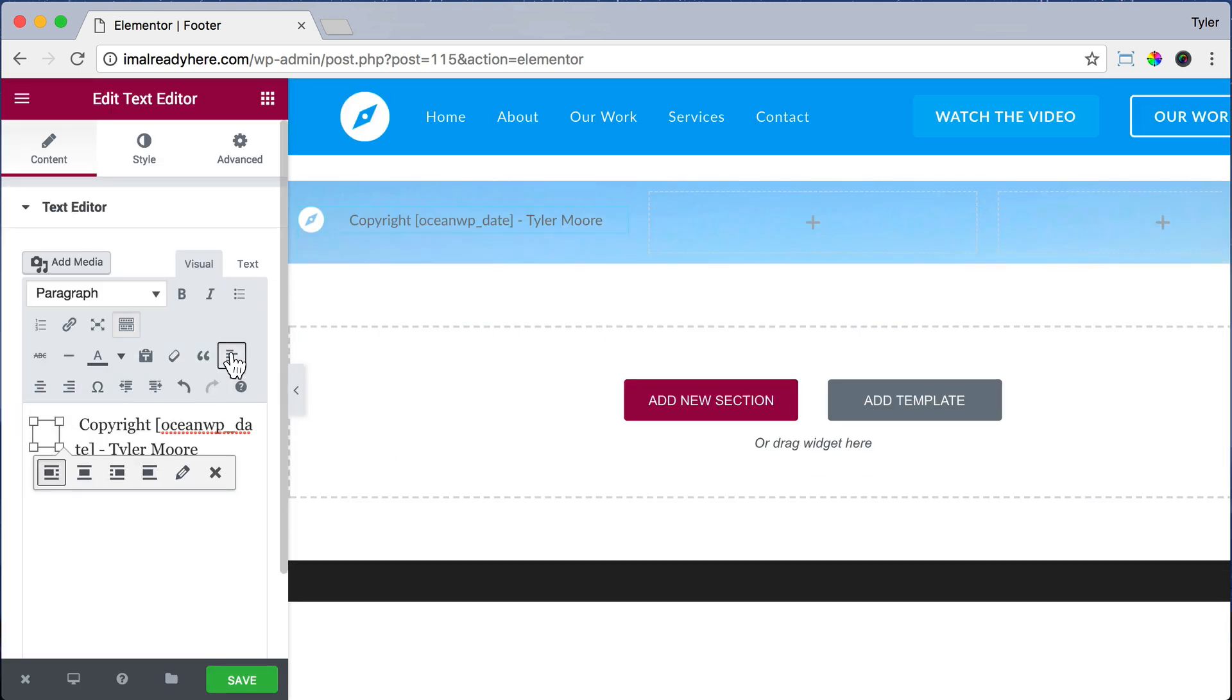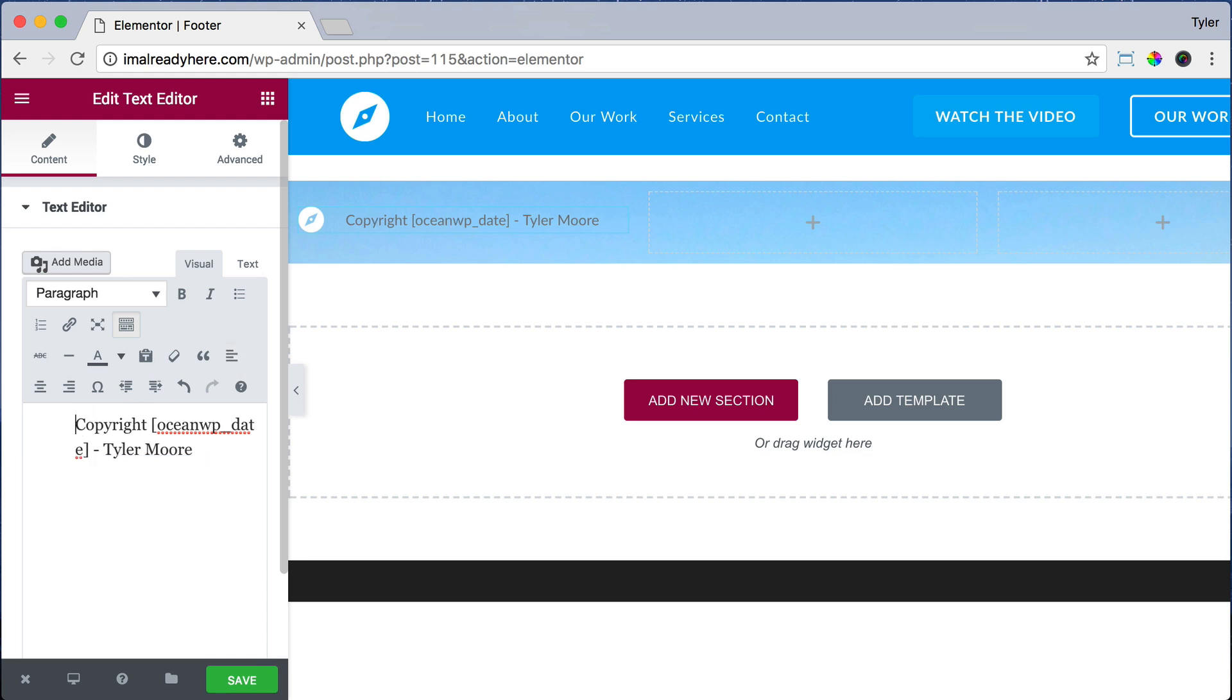We see how our text is going on a new line—we don't want that. So to fix it, just click Align Left. Then the text will be on the same line. We could get rid of a space.